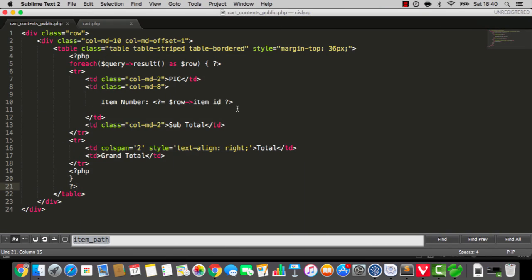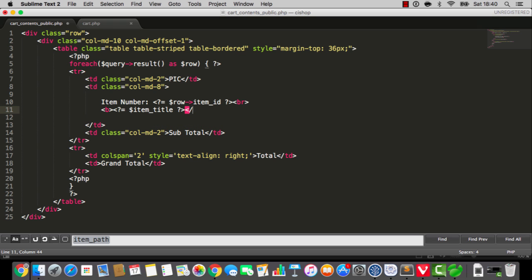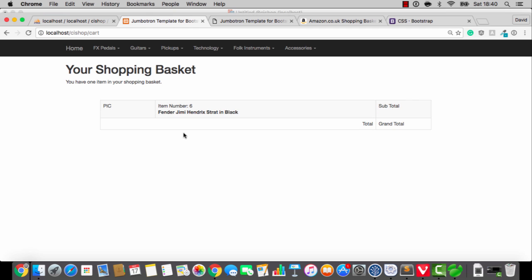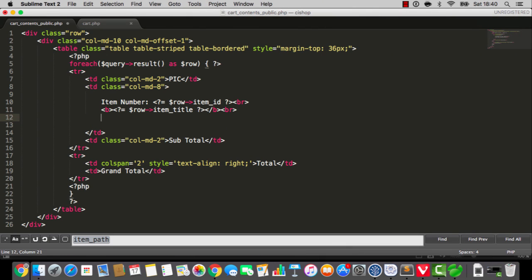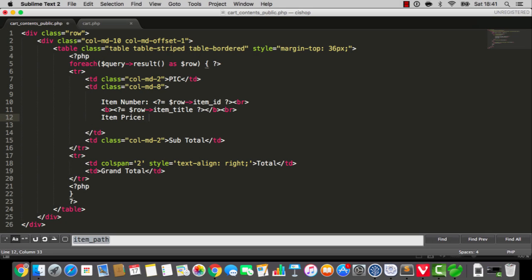I'm going to do the item title here. I'll just say item title, close off the bold thing and do a new line. That's row item title. Looks fantastic. The item price is row price. Maybe I should have called that row item price.